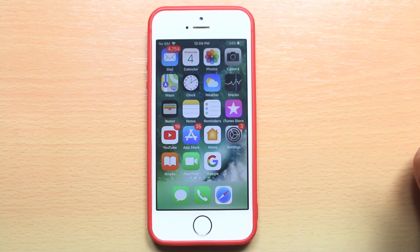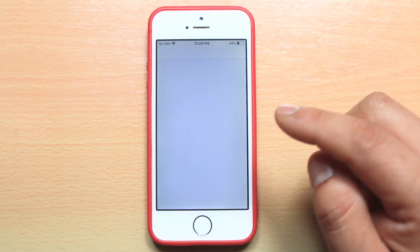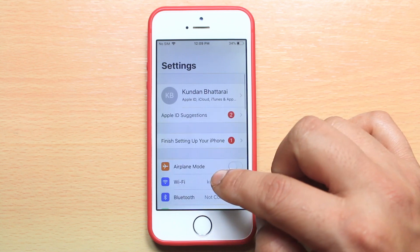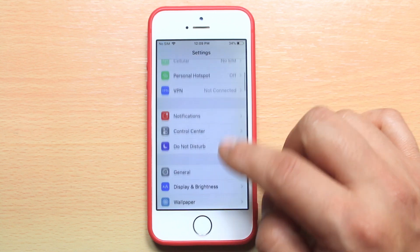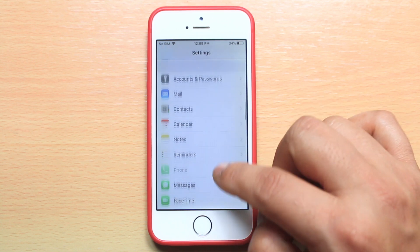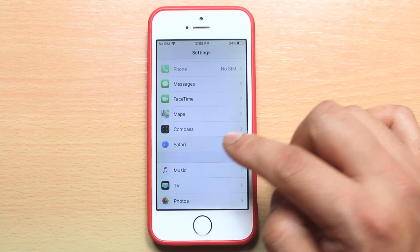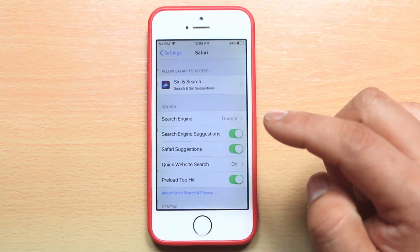If you want to delete the browser cache files, go to settings. Then scroll down, and for example, if I want to delete the cache files for Safari, I will select Safari.